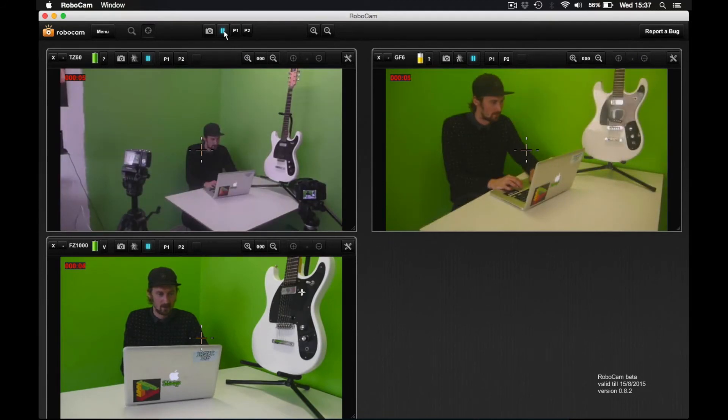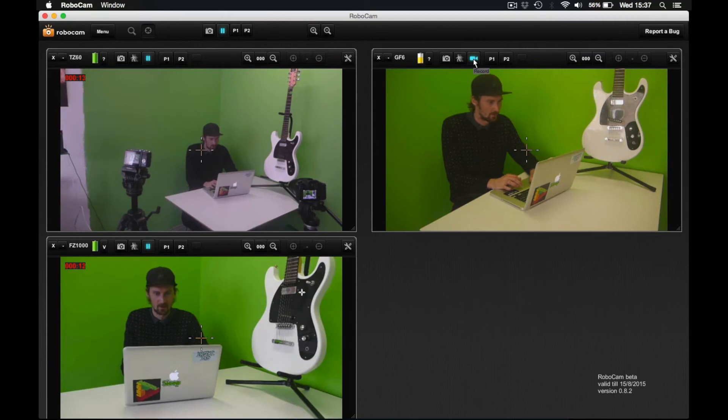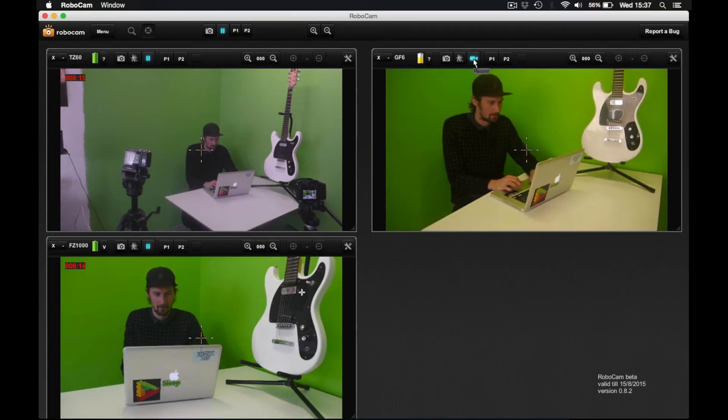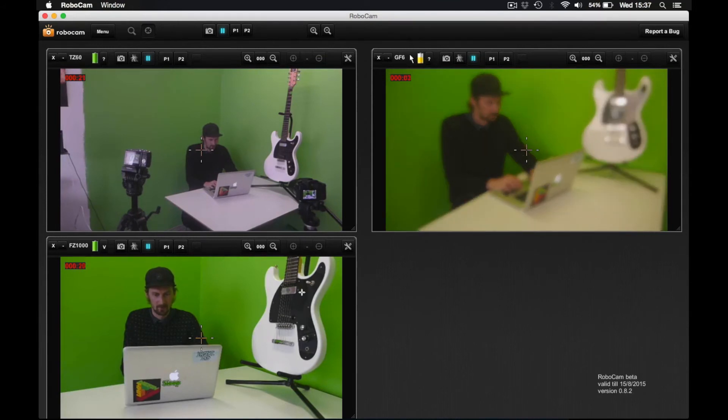I can start recording video on an individual camera by pressing the pause button on that specific live window. So now the GF-6 isn't recording video anymore. Let's start it back up just for fun.